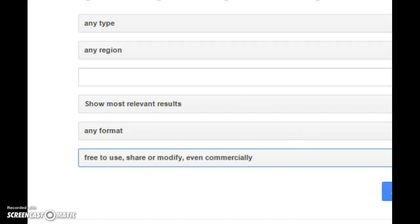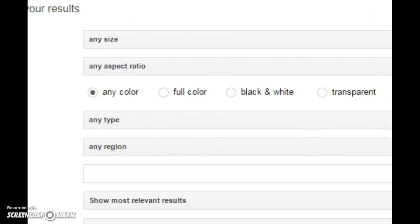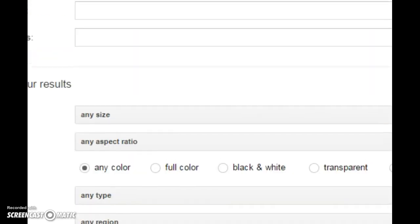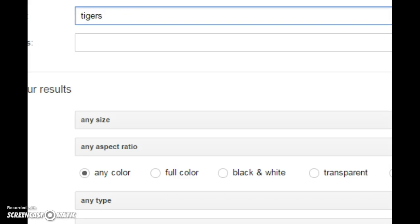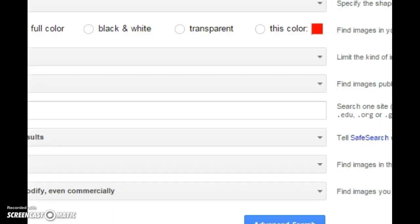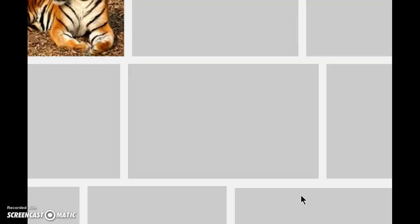With that, I can then search for, for instance, tigers and then I can go and do advanced search.